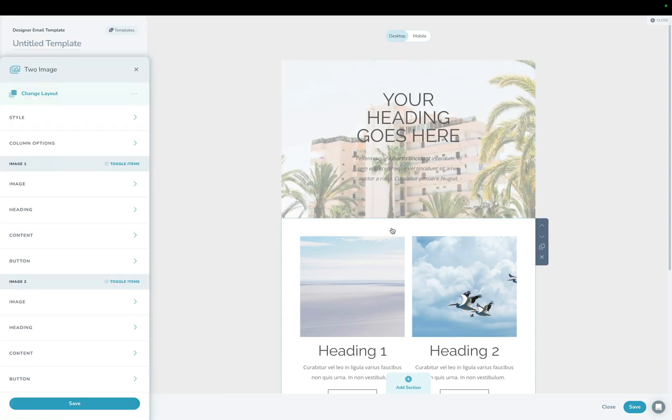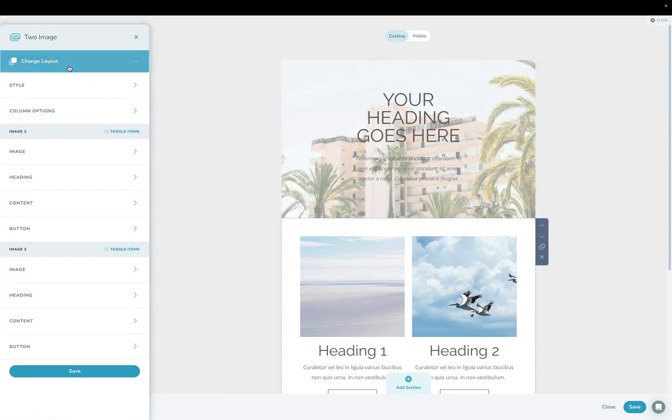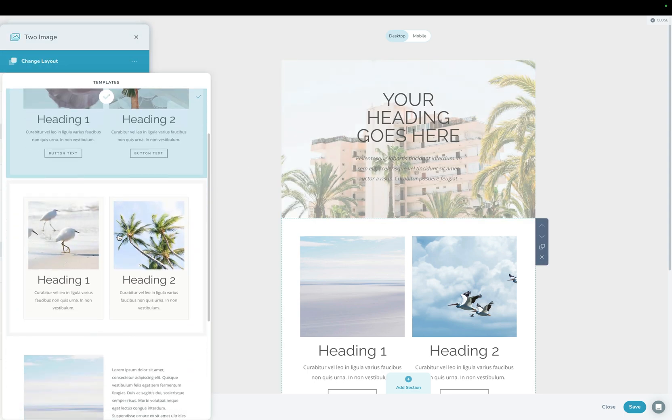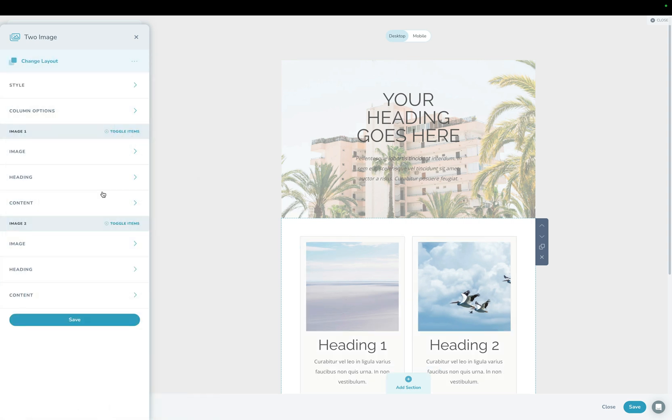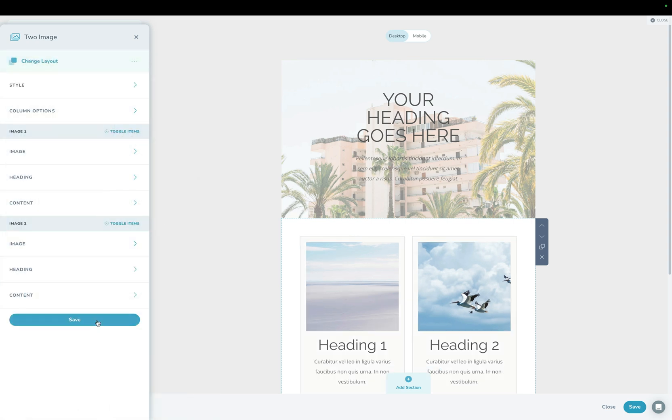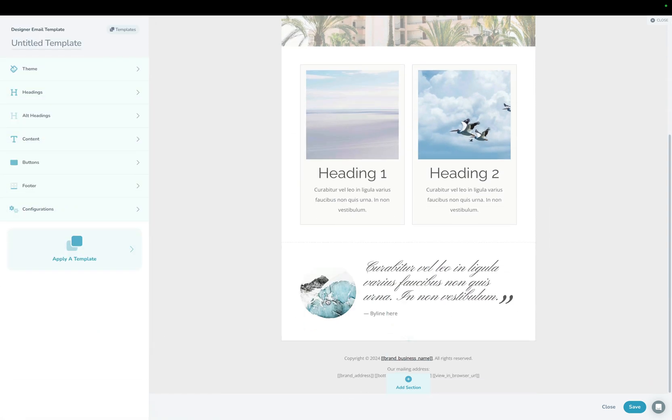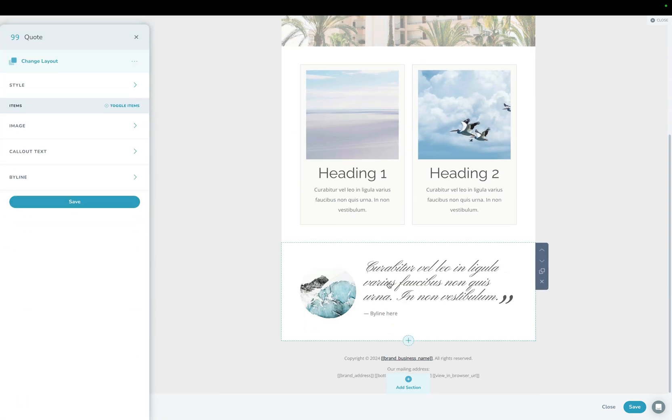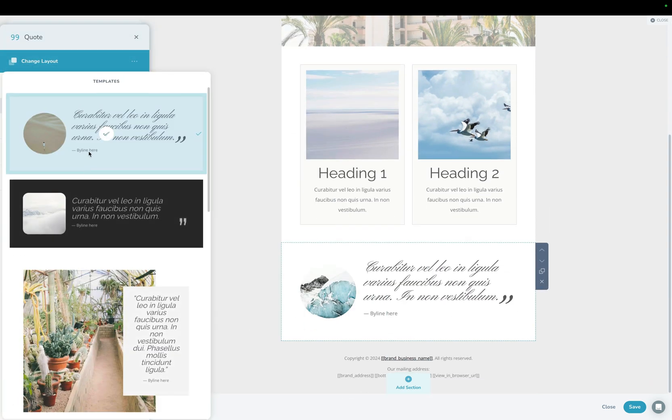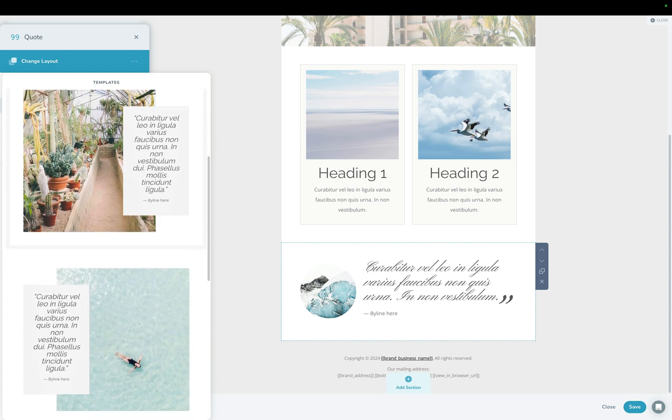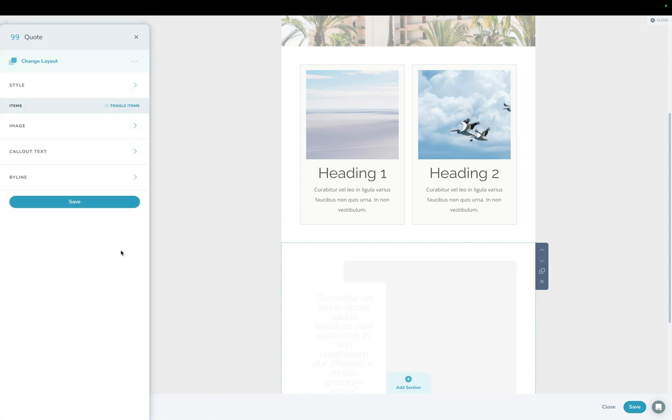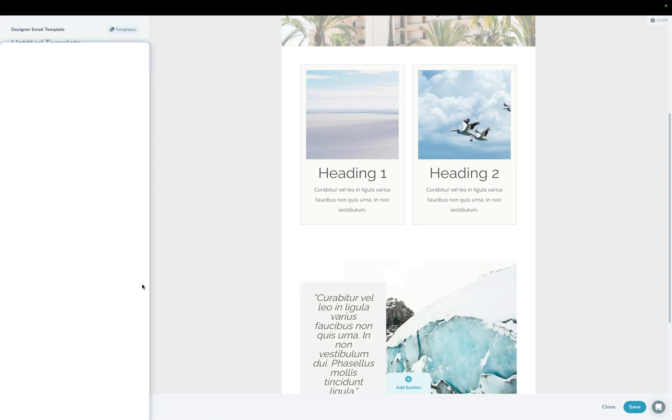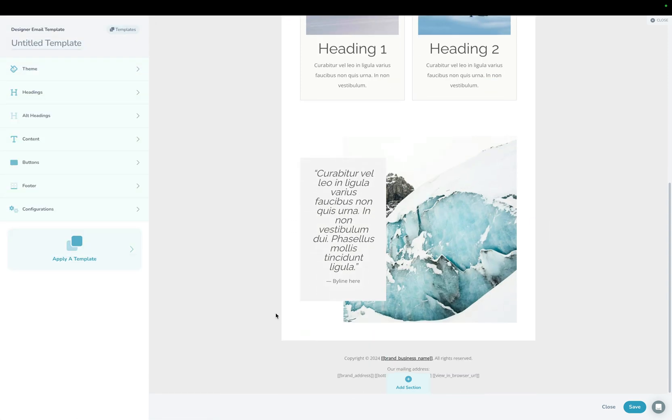And then I'm going to click the two image one, go change layout, maybe use this nice card looking layout here. And then for the quote one, I'm going to change the layout here and choose something like that. There we go.